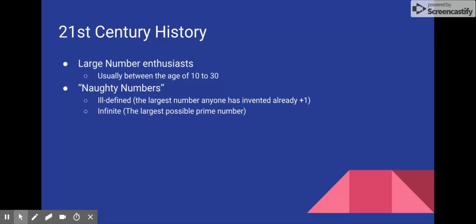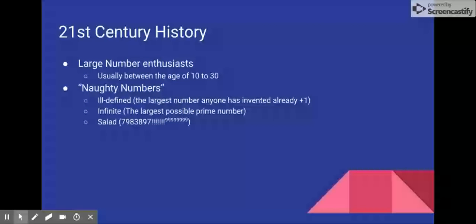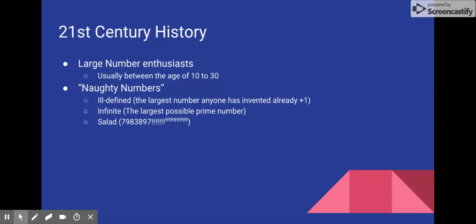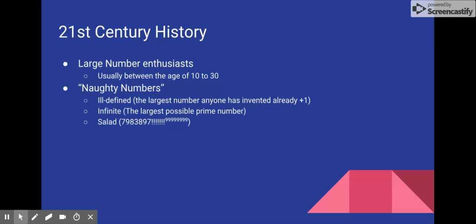Another weak type of number is called a salad number. These are numbers that are a messy collage of uncorrelated notations, such as the one you see here. These numbers are extremely frowned upon in the Googology community. Instead, Googologists try to search for definitions that are clean to avoid ill-defined numbers, that involve as little calculus as possible to avoid infinite solutions, and that sometimes involve set theory.